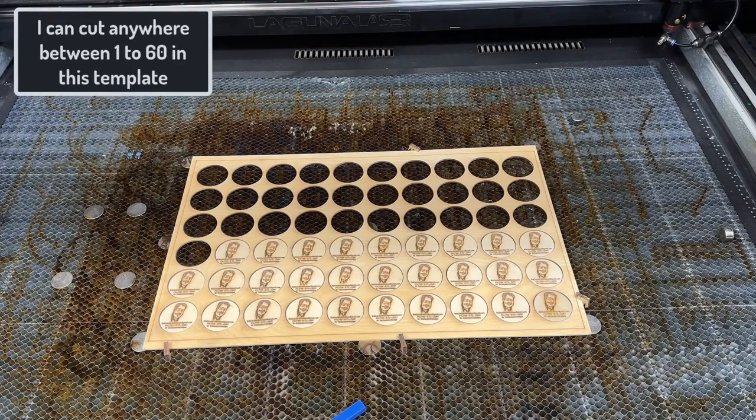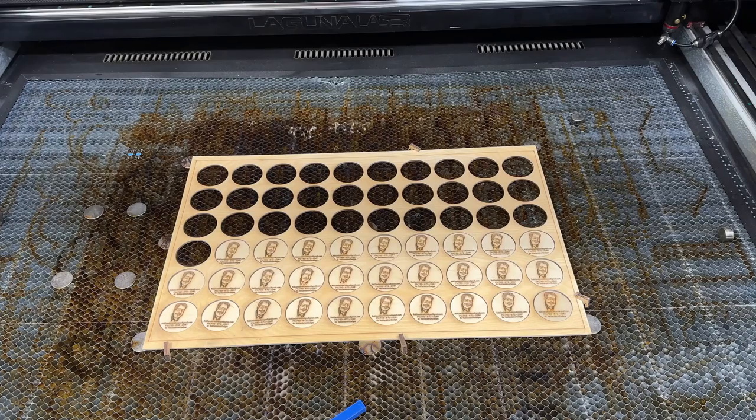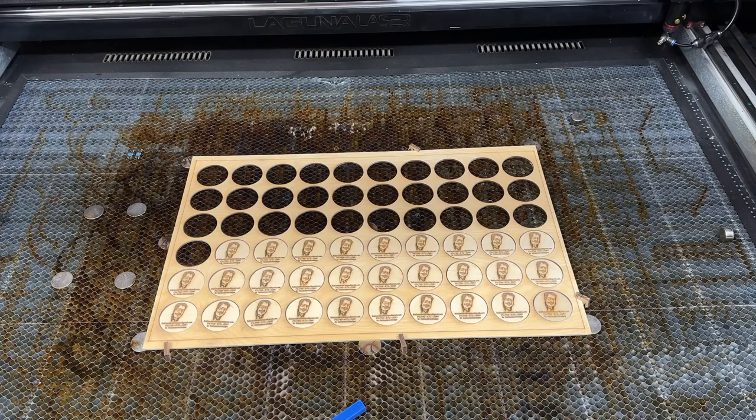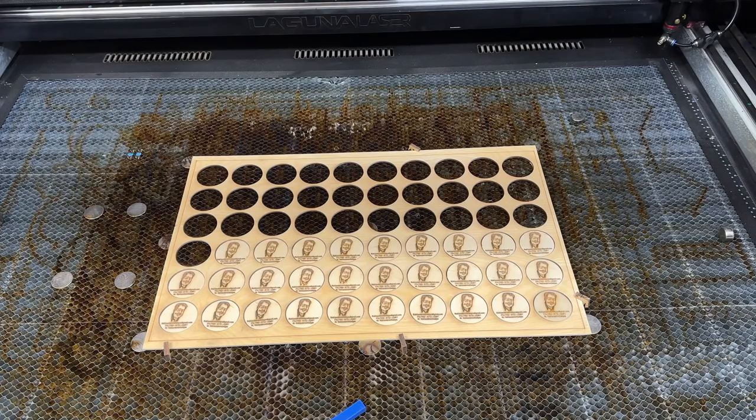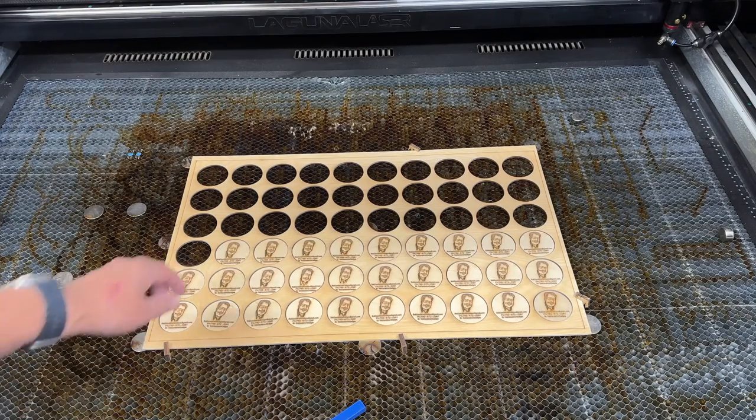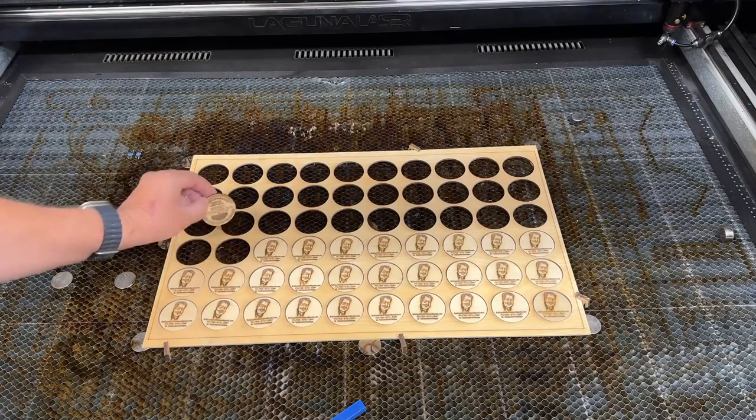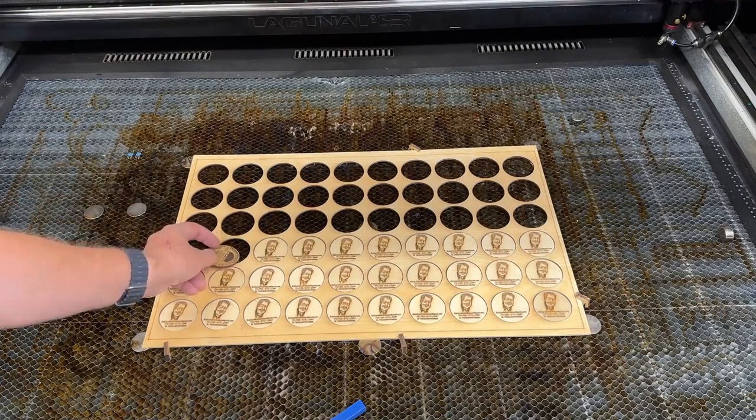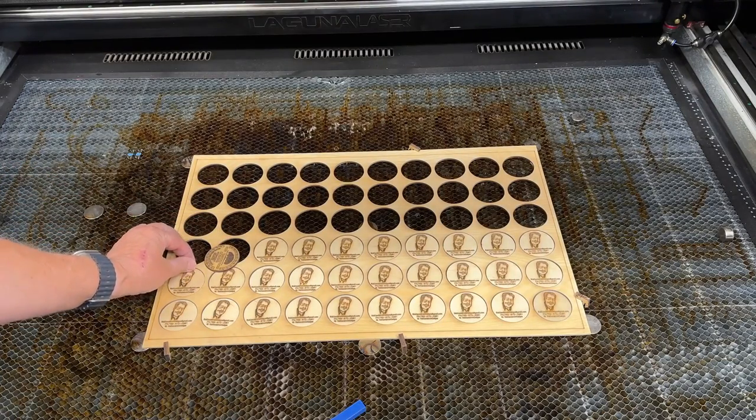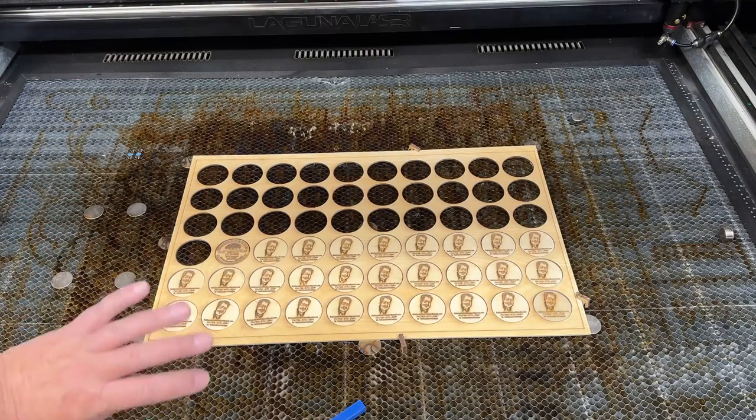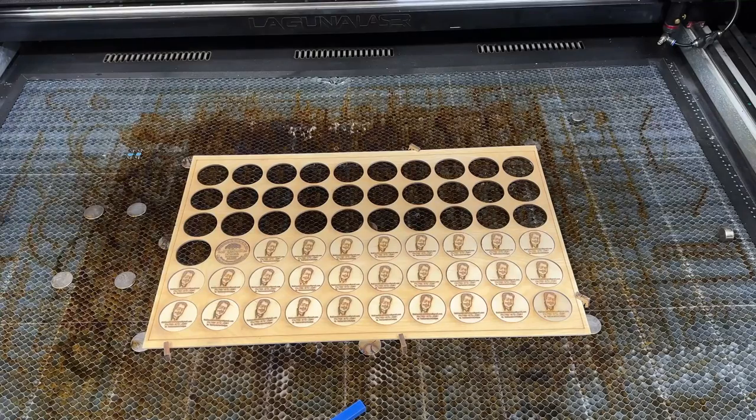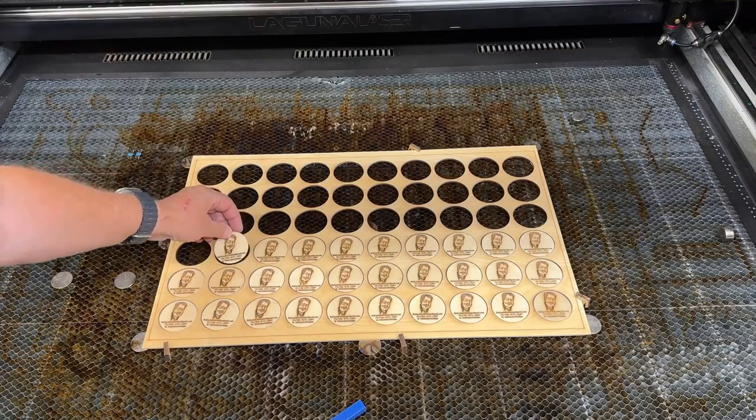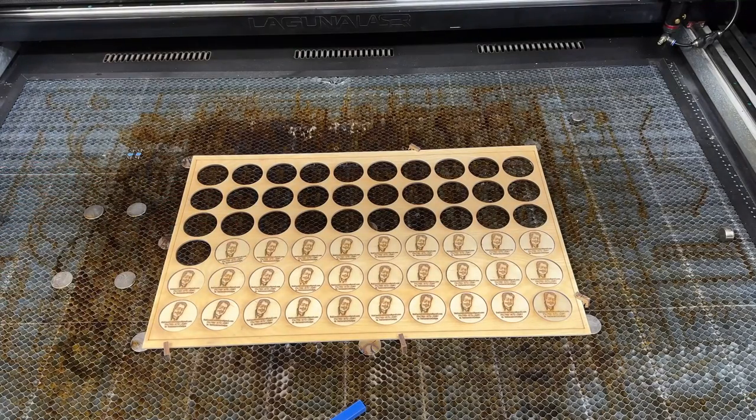I can cut the front and the back without any problems. All I have to do is take the medallion and flip it over without moving the template. So I just flip it over and now I can do that side. I want to do this side, I flip it over and do that.